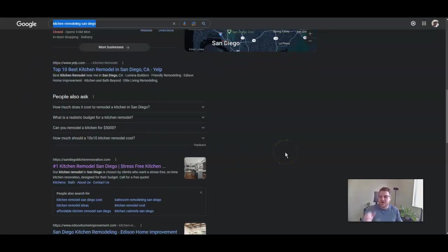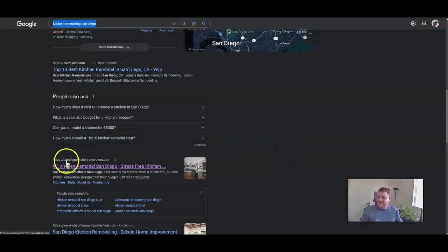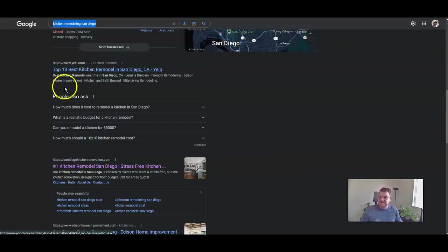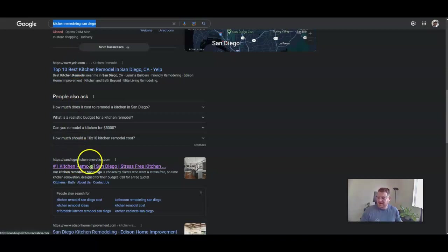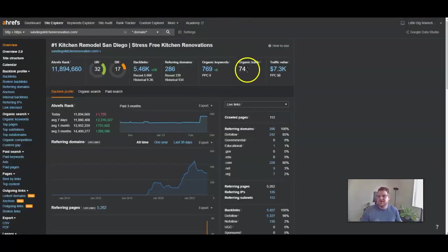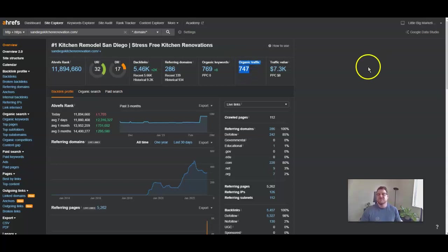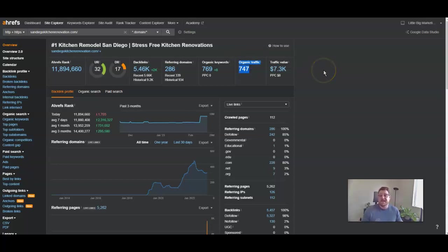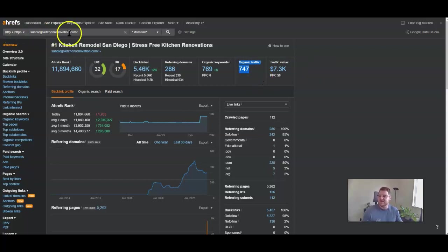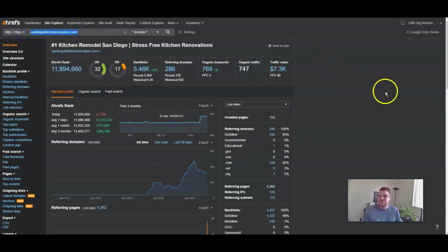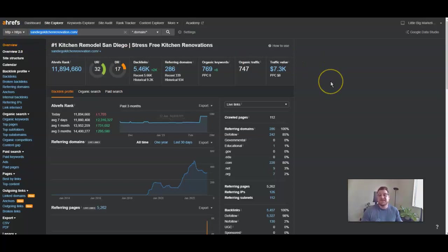I've gone ahead and taken a look at your top competition here. I've skipped Yelp and I'm going to look at San Diego Kitchen Renovation just to show you the amount of organic traffic they're gaining from Google each month from that organic search results section. They're looking at approximately 747 clicks. This tool I have their URL in here is called AHREFs, and it shows me everything that they're doing in terms of SEO to rank their website on Google.